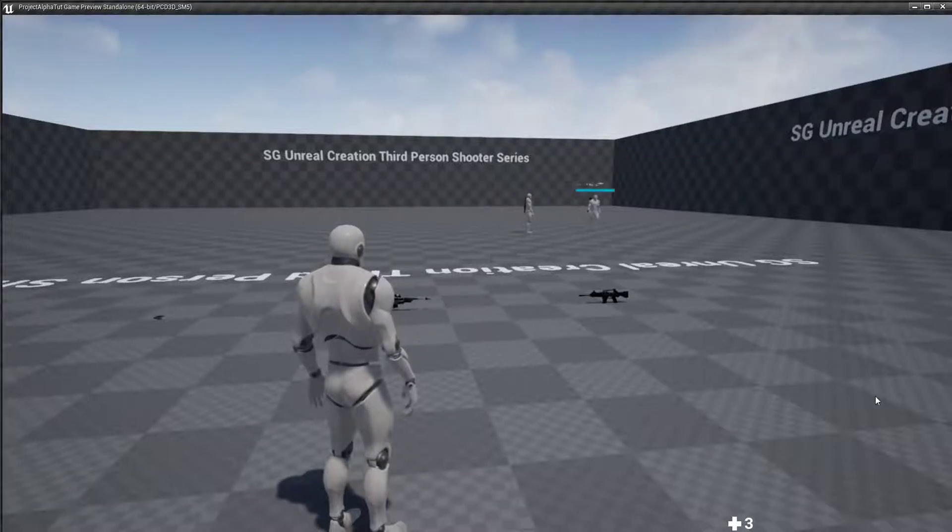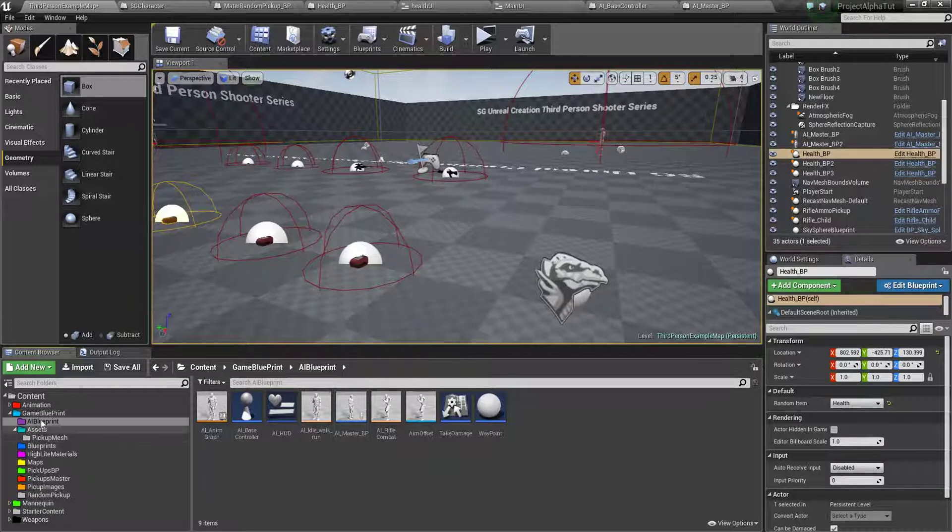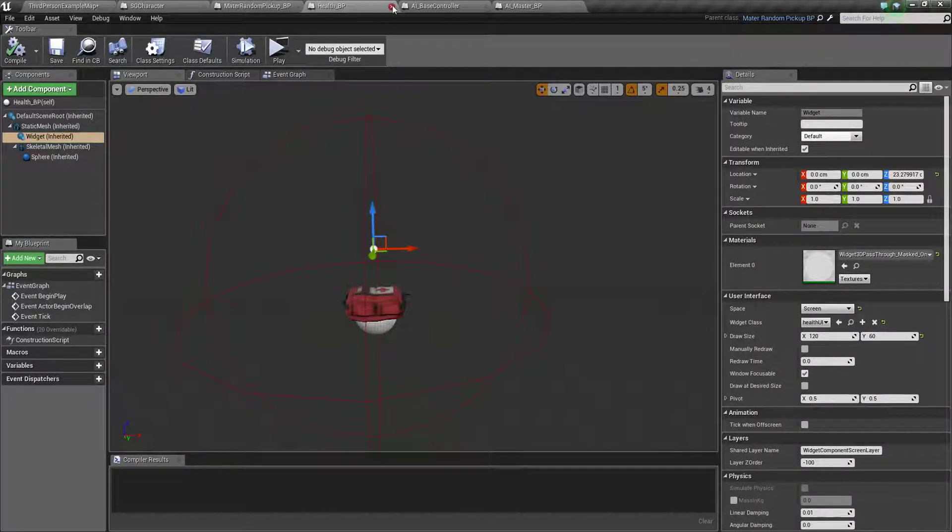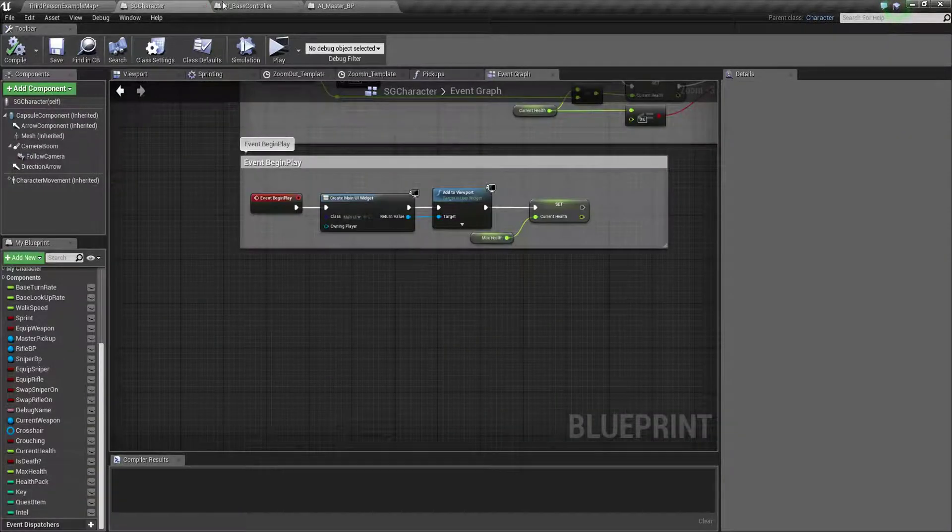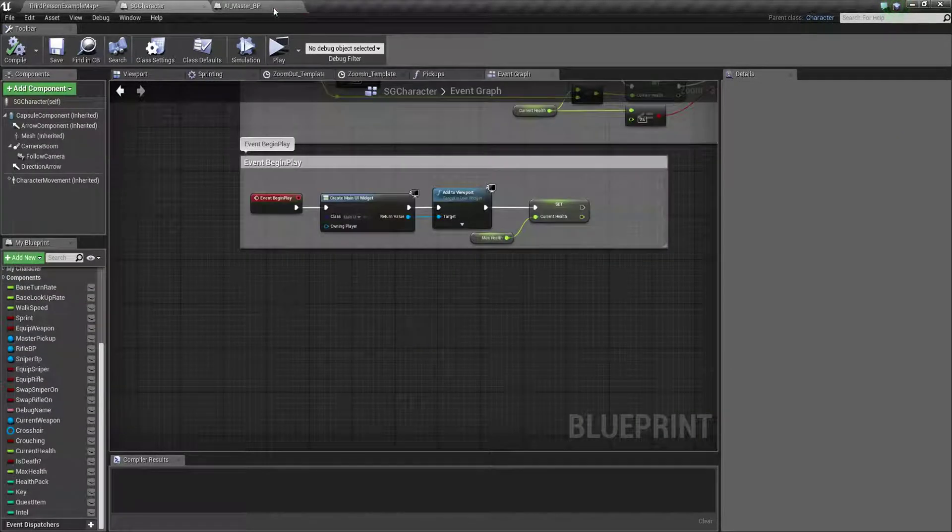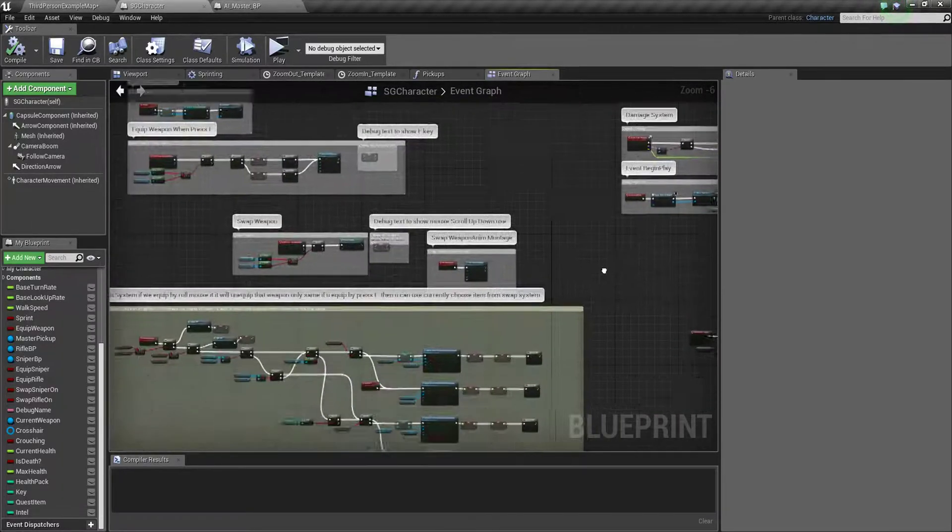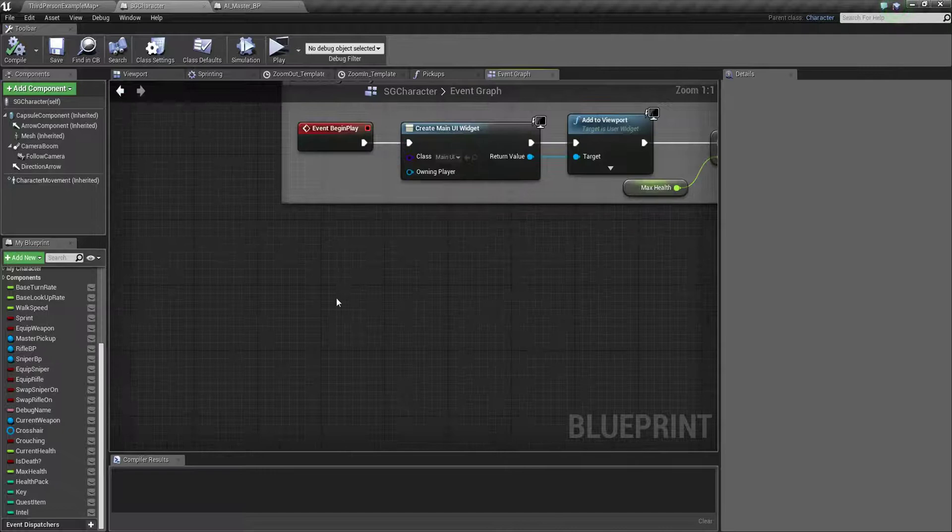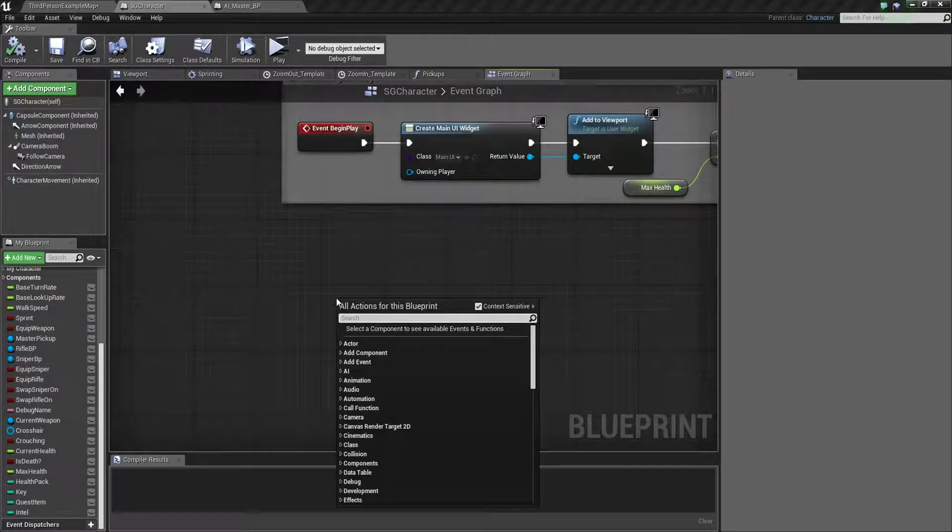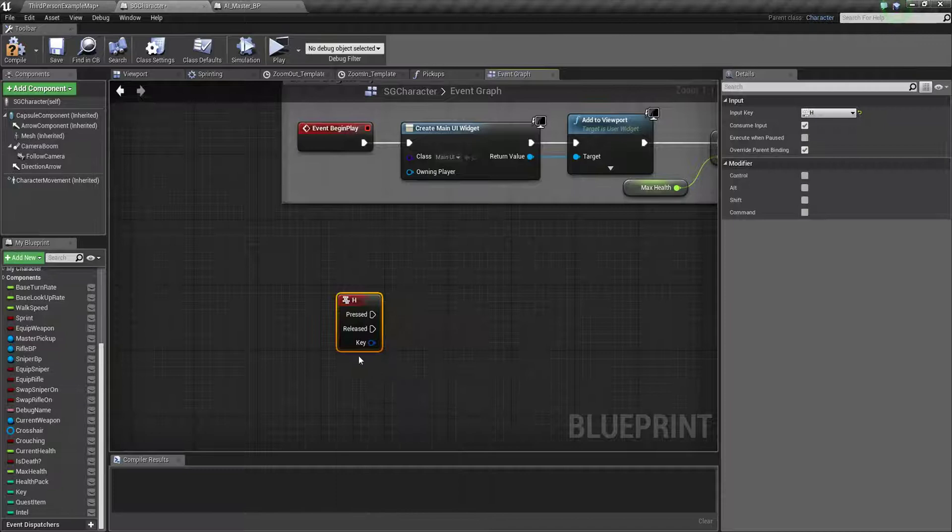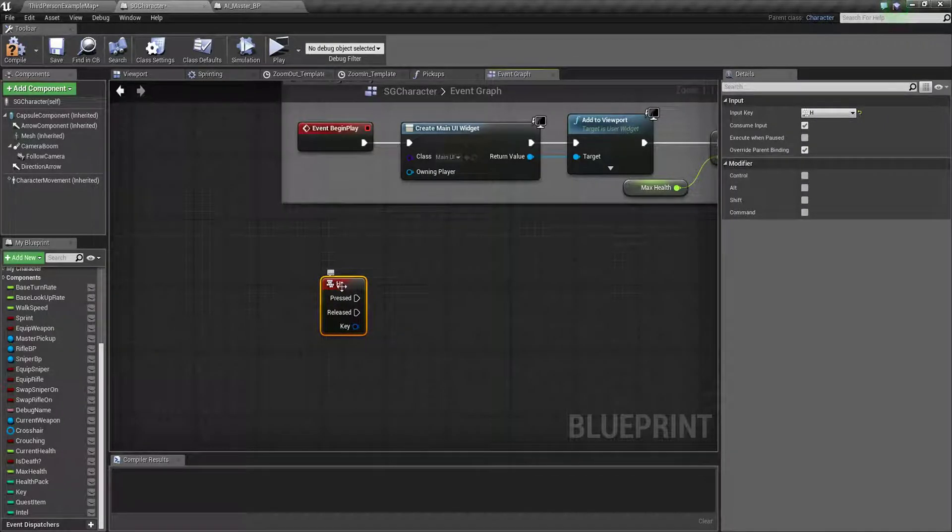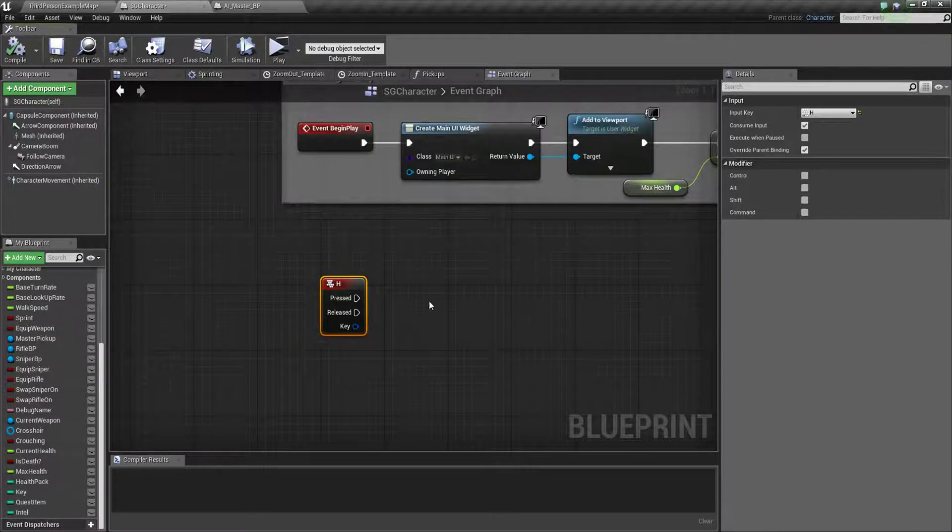So first we need to go into your character blueprint. Close everything. You need to open your main character here. So you can make a key input but I just use H. You can make one input, name it fill health kind of thing, and use H key to fill your health. For the sake of this tutorial I just use H.